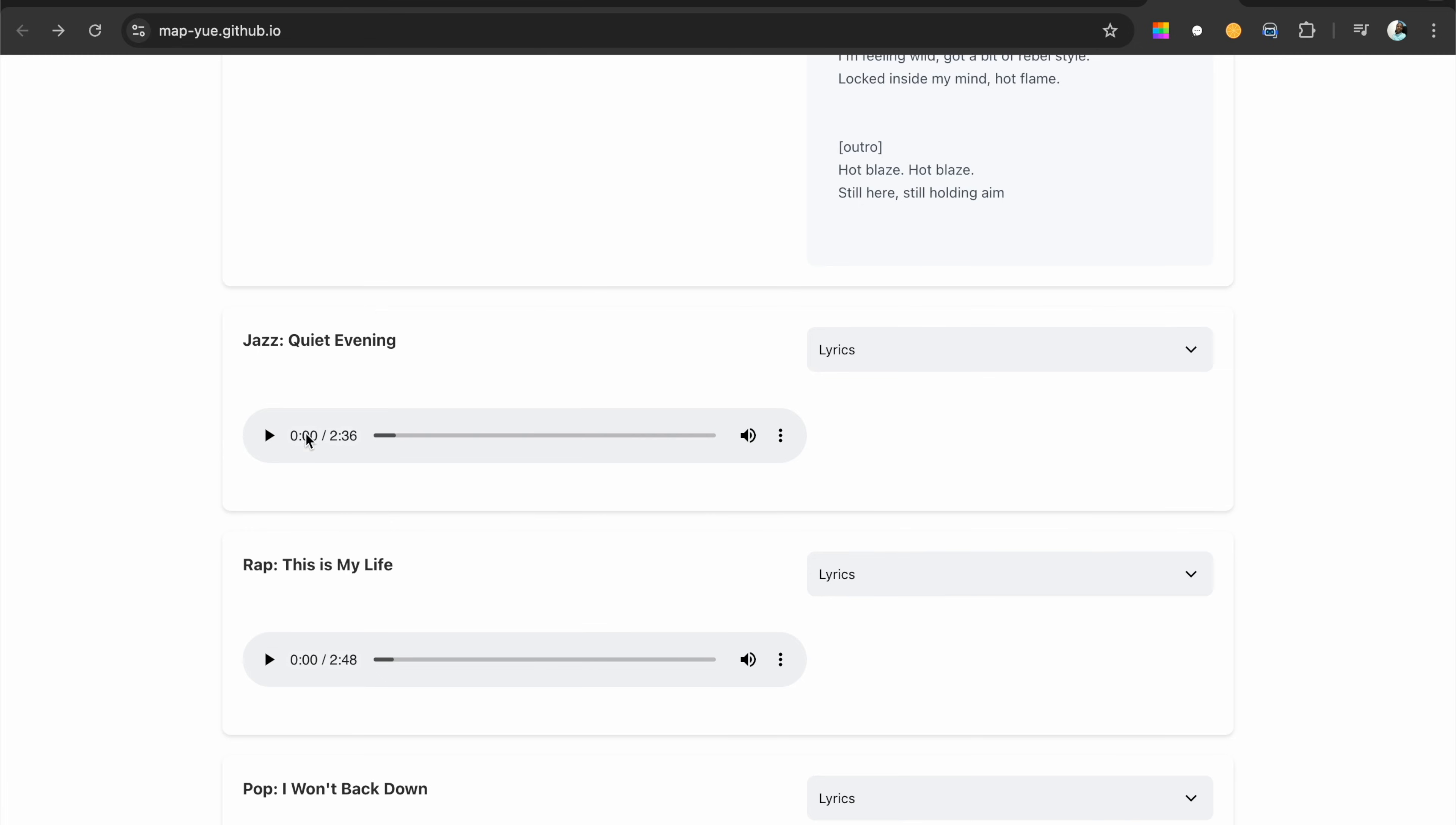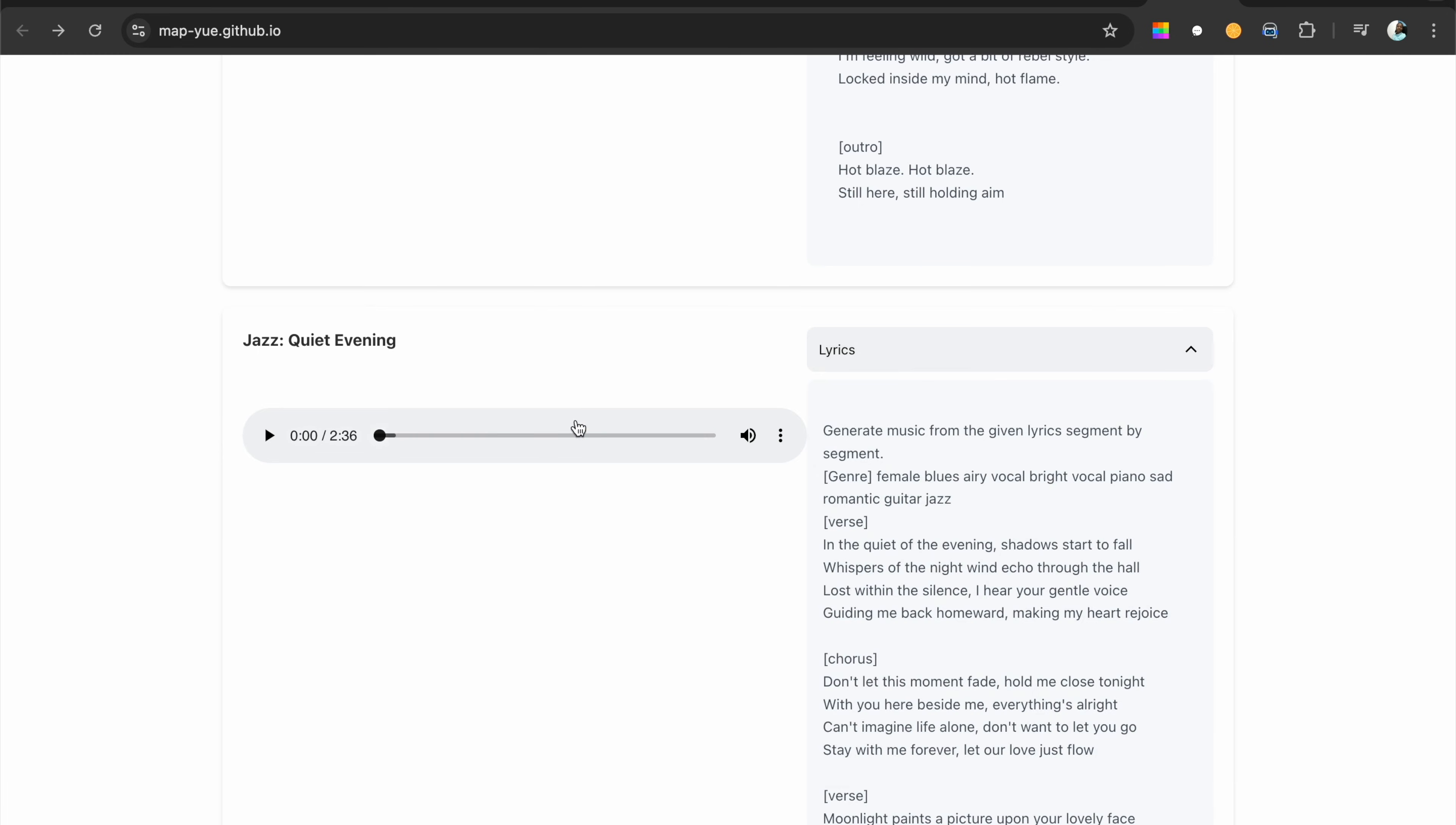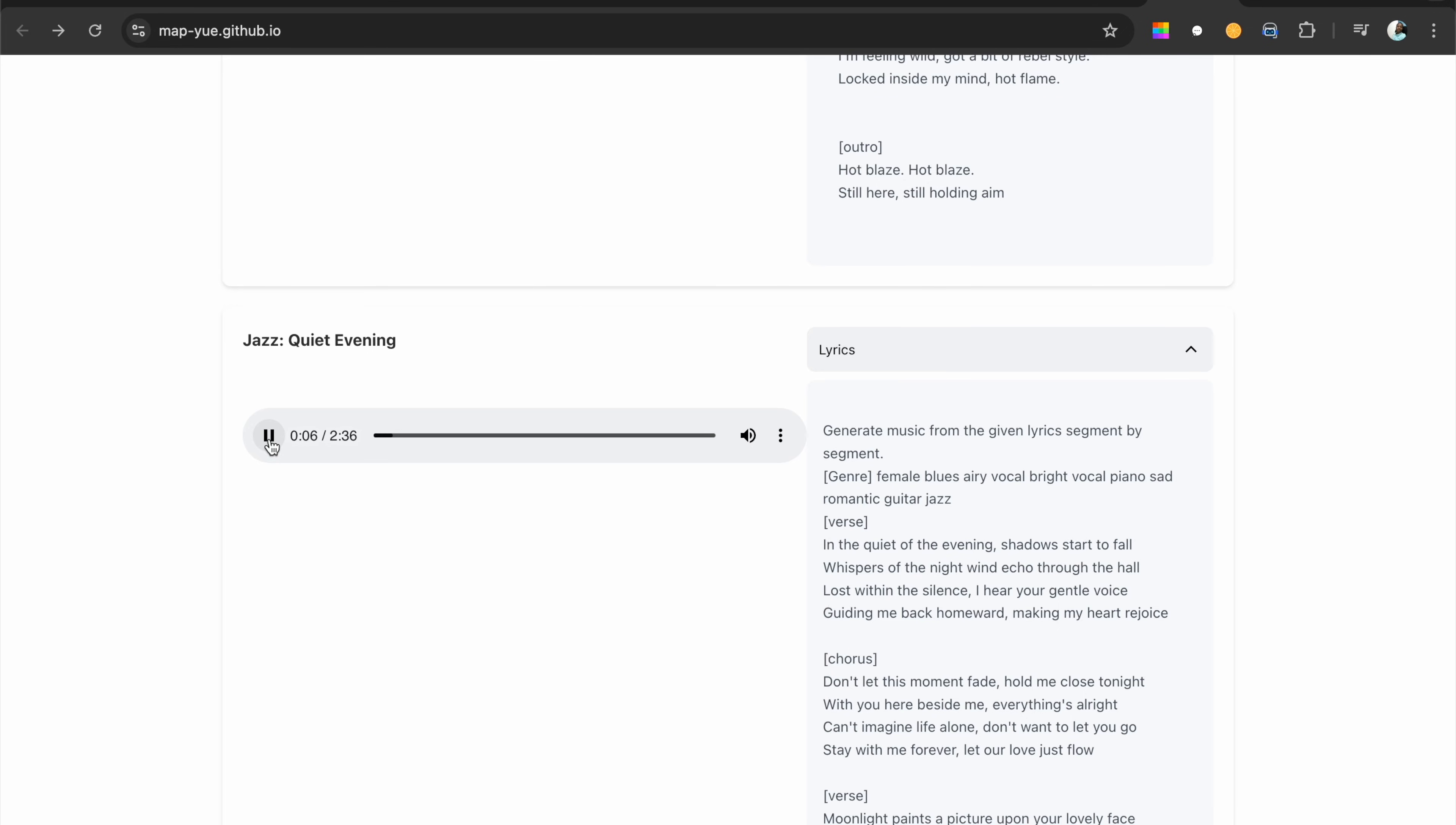Let's listen to this other one - jazz, quiet evening jazz. [plays jazz sample] 'In the quiet of the evening, shadows start to fall.' Of course, you can hear that there are artifacts, and yeah, if you listen properly you can easily know that it's AI generated, but damn that's a good job.